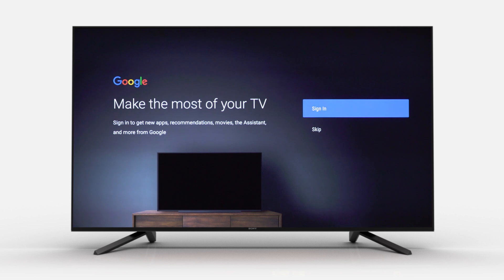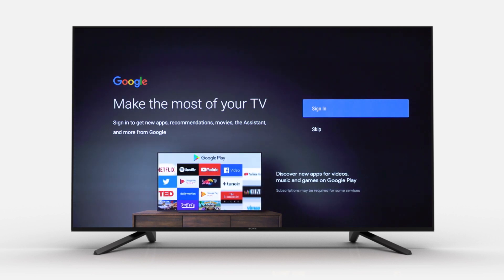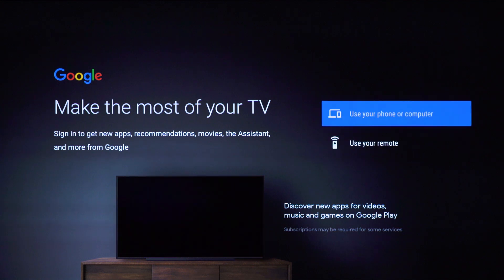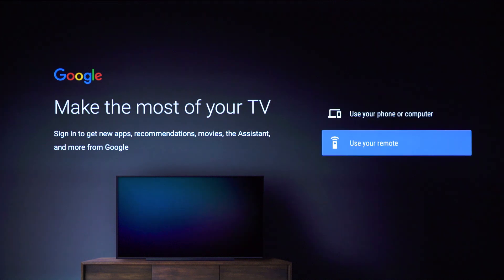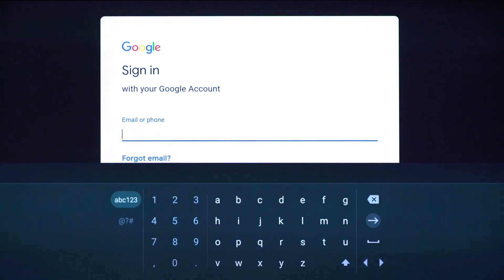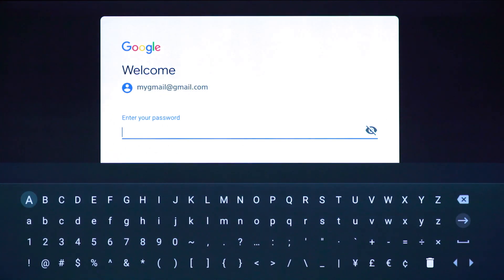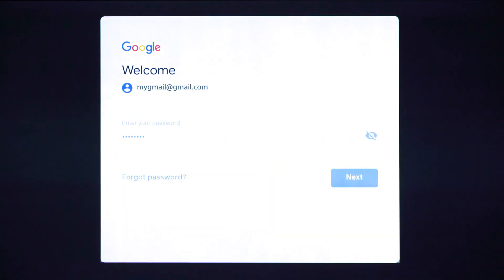Once you are connected to Wi-Fi, you will have the option to sign in to your existing Google account. To do so, you can use either your phone, computer, or remote. We will show you how to sign in with your remote. Select 'Use your remote' on the screen. You can then use your remote to sign in with your Google account using your username and password.